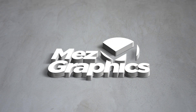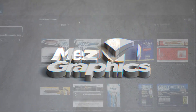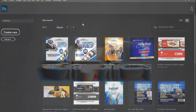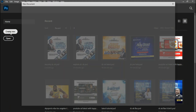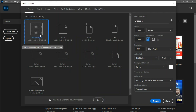Hello guys, welcome to my YouTube channel, Mess Graphics. Today I'll be teaching you how to design a church flyer using Photoshop. I'm in Photoshop right now, and I'll head to Create New. I'm using a 2000 by 2000 pixel canvas with 300 resolution.